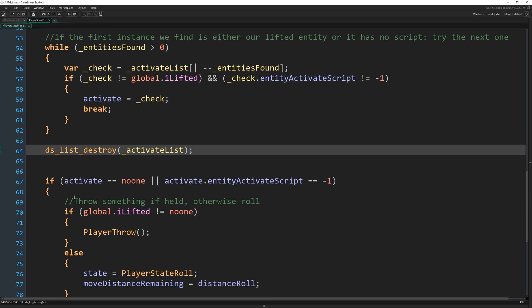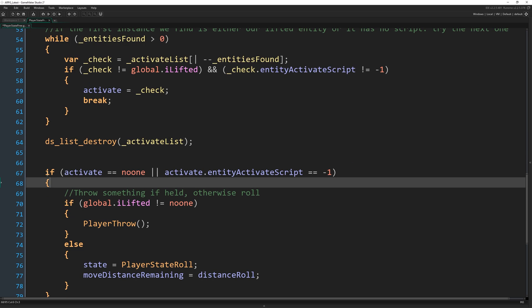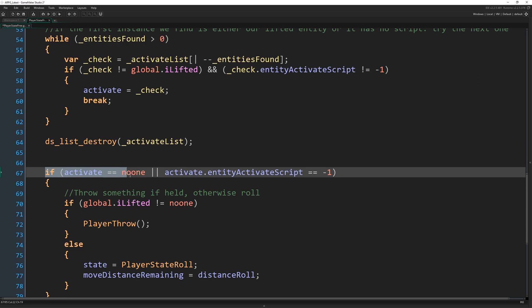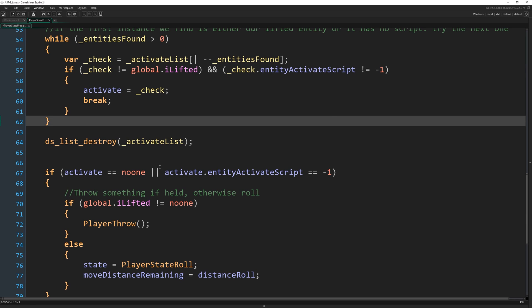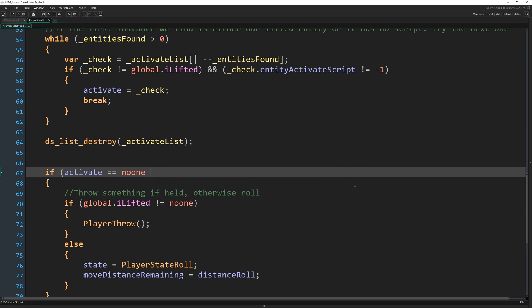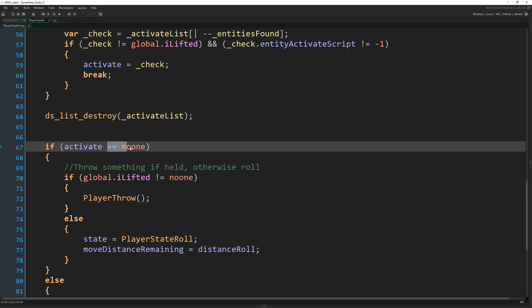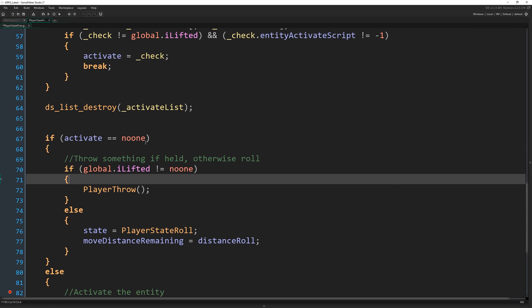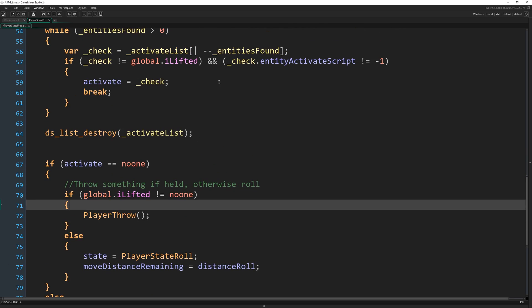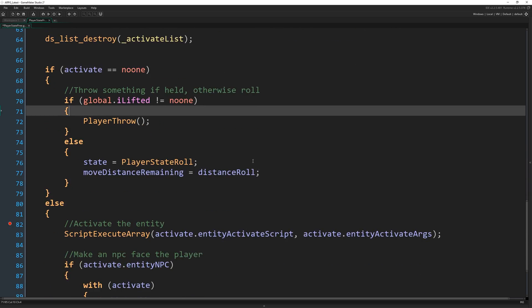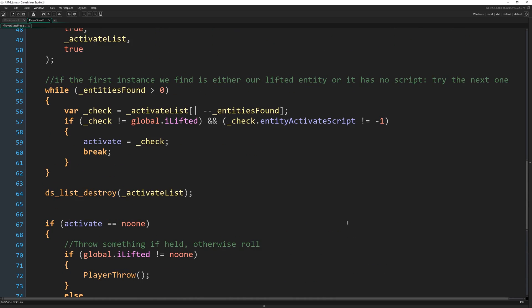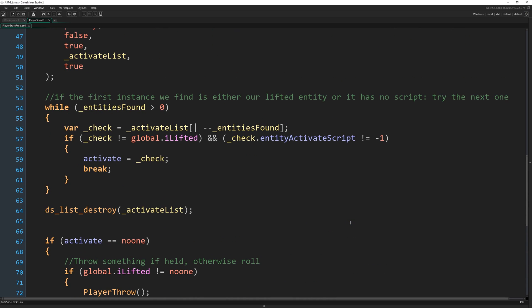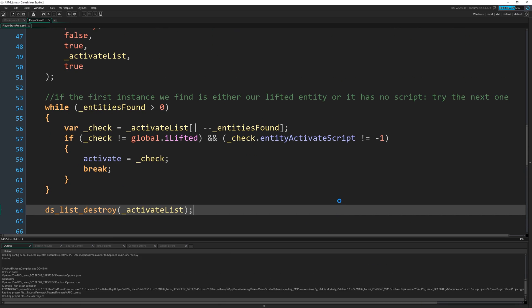The only other thing we need to do is down here, where we say if activate equals no one or activate entity script equals minus one, we already know that that won't be the case because otherwise we won't have made it the thing to activate. We do that check here now so we can get rid of this on the end of here and just say, if activate equals no one because of course if activate equals someone or some ID, we know it has a script so then we can go into this very safely. Okay. That's all there is to it. So I'll run the game now and hopefully